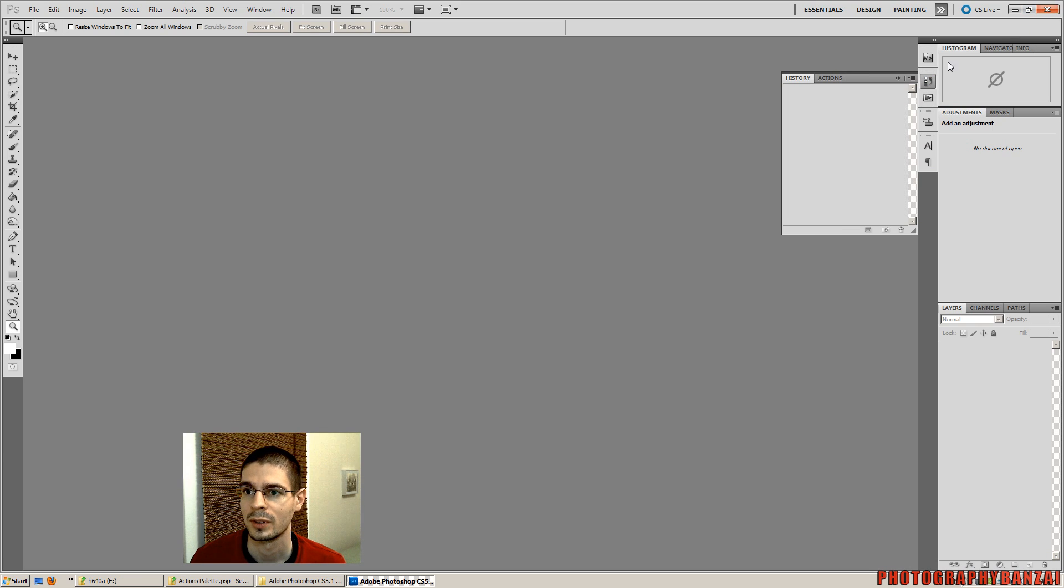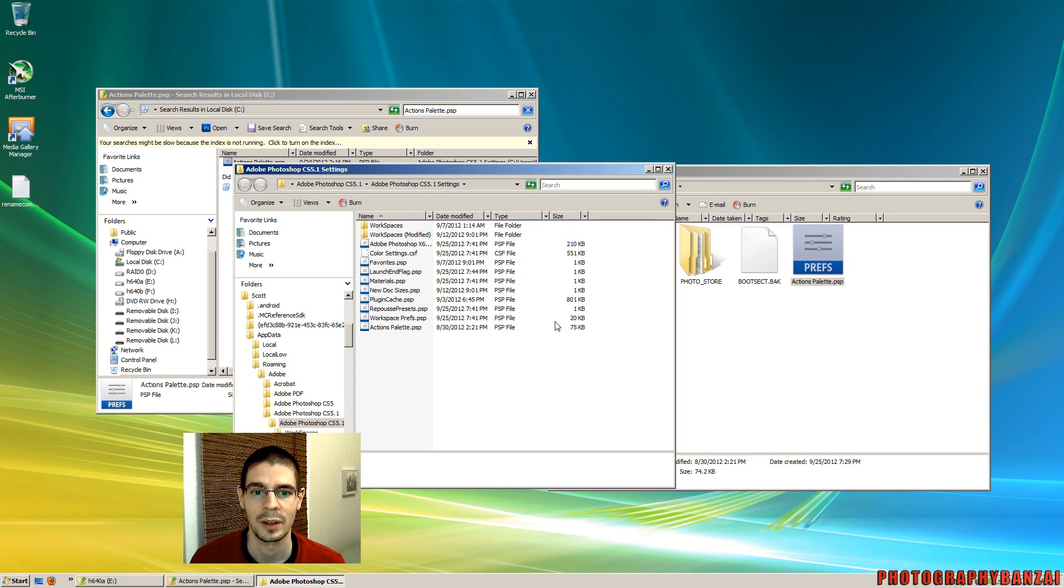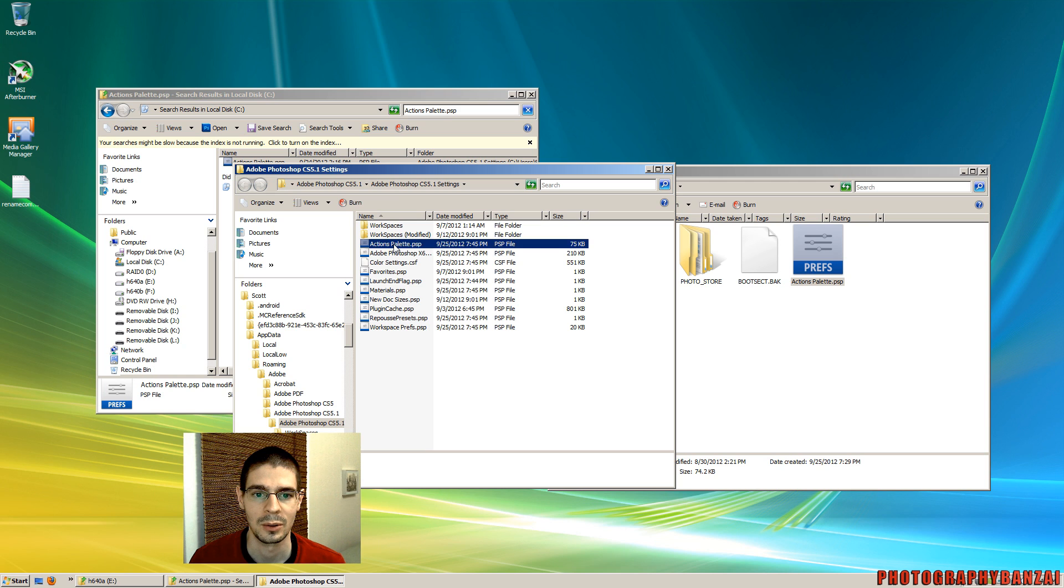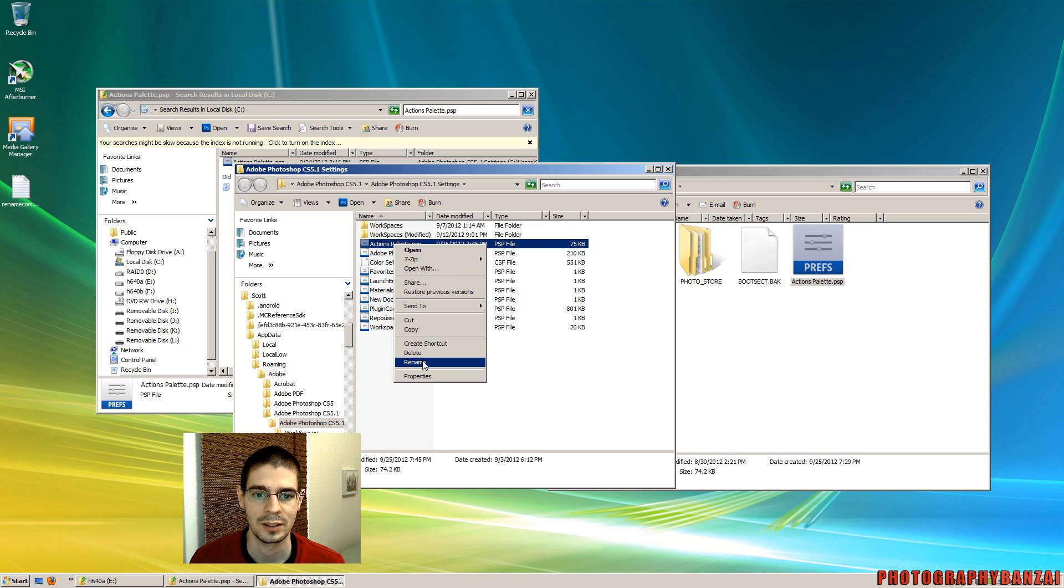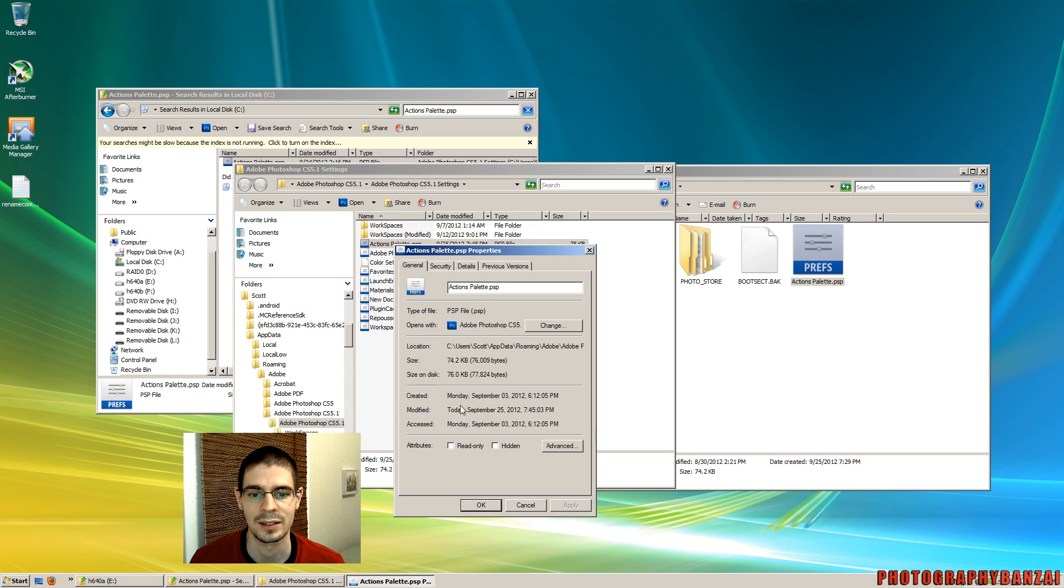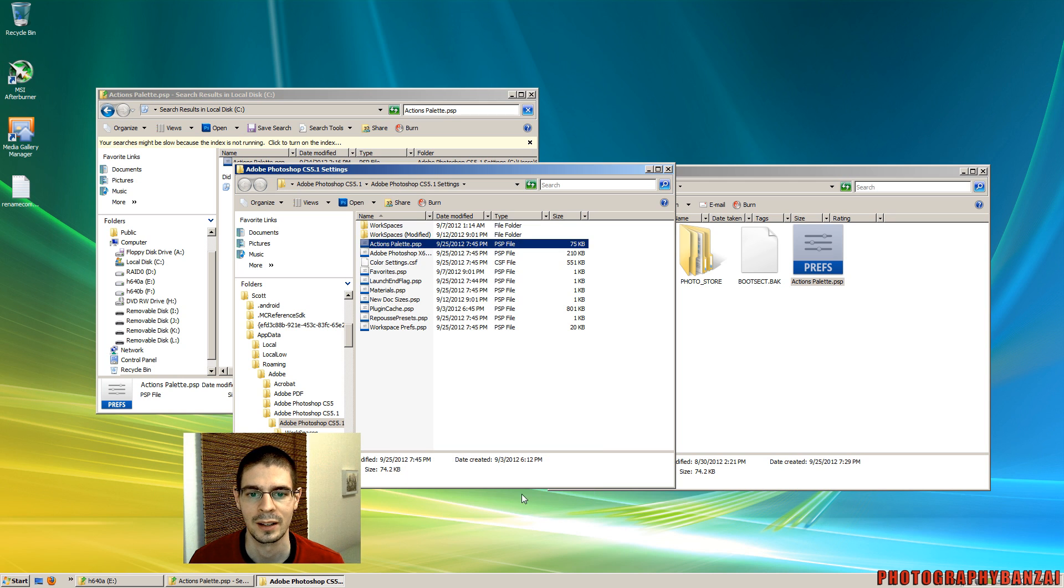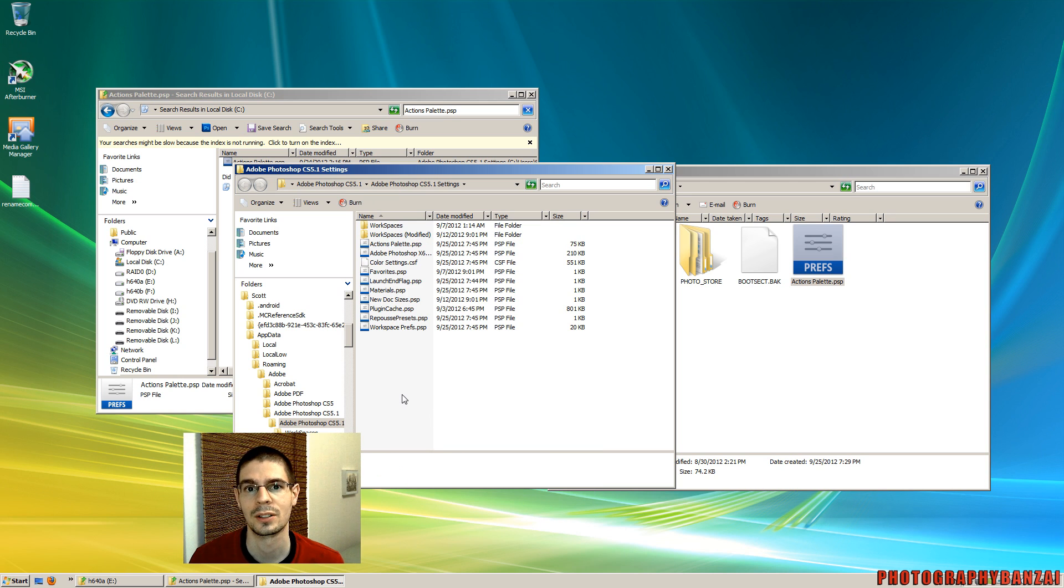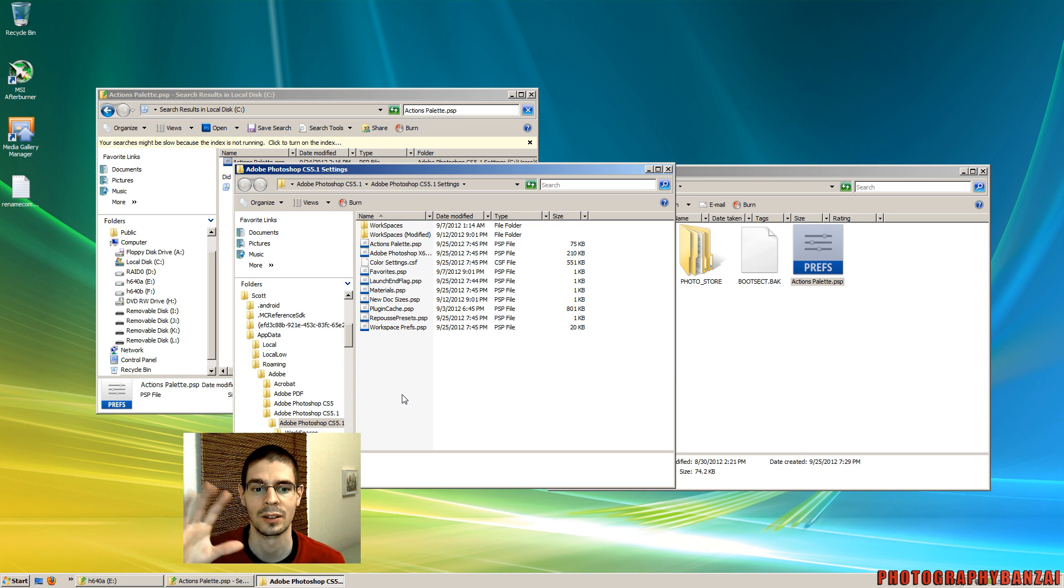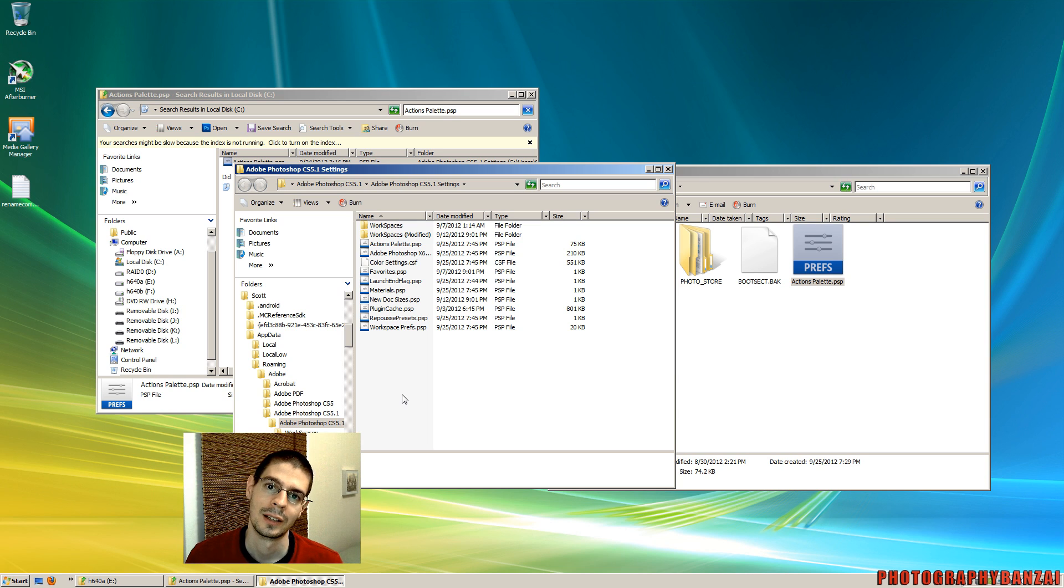One thing you probably want to make certain of is that your actions palette file is not read-only. So you just right click on the file and make sure that it's not read-only, so that it can be changed as you add new actions or modify it and stuff. Anyways that's about it. Thanks!